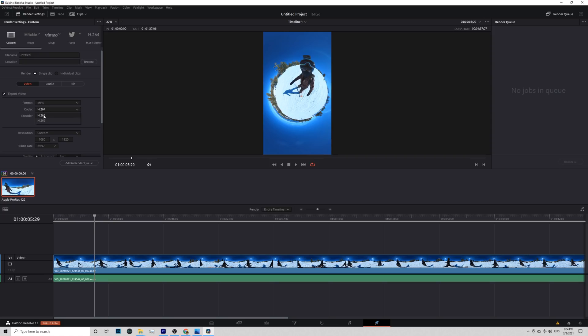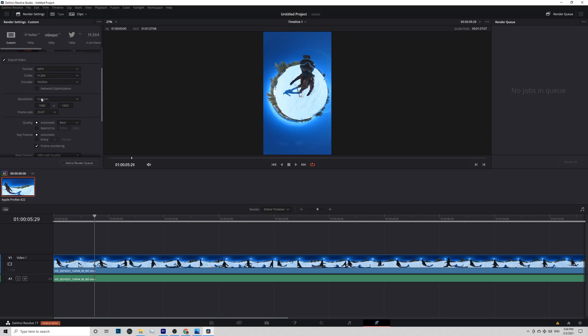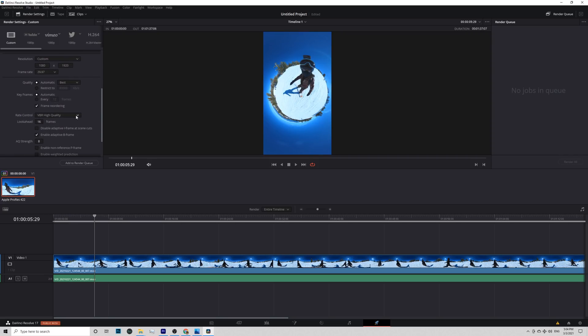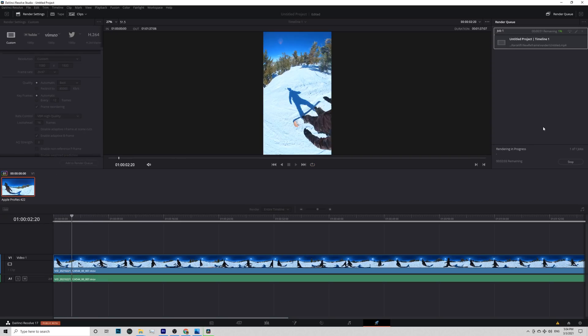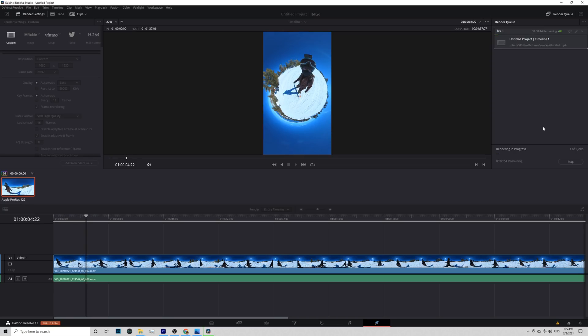Now go ahead to Export Tab. The format is MP4. Codec, use H.264 or H.265. Encoder, if you have it, use NVIDIA. Resolution should be good as timeline resolution. Use VBR High Quality and add to Render Queue. Hit Render All.